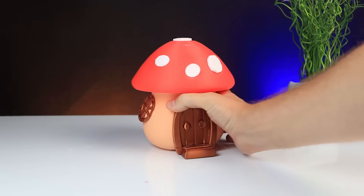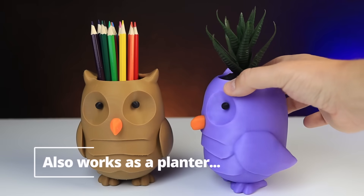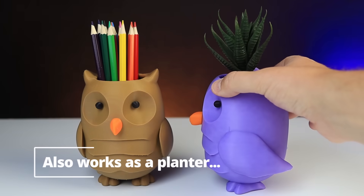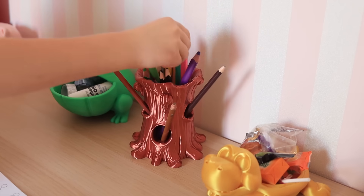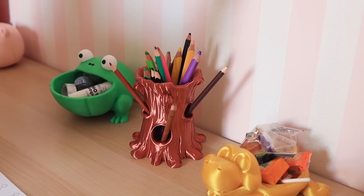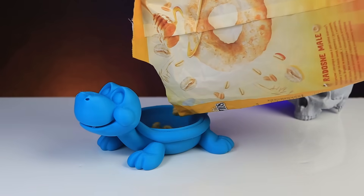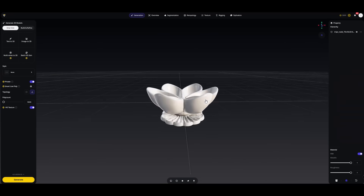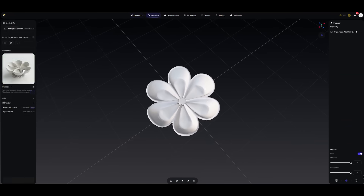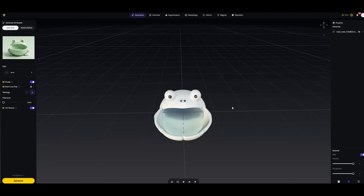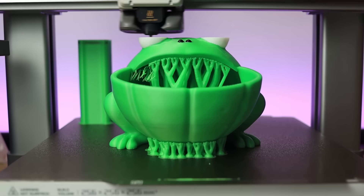Today I'm going to create some beautiful and useful models in a fairy tale style designed especially for my little daughter, all made using Tripos Studio. I will show you just how easy it is to bring these ideas to life using AI.